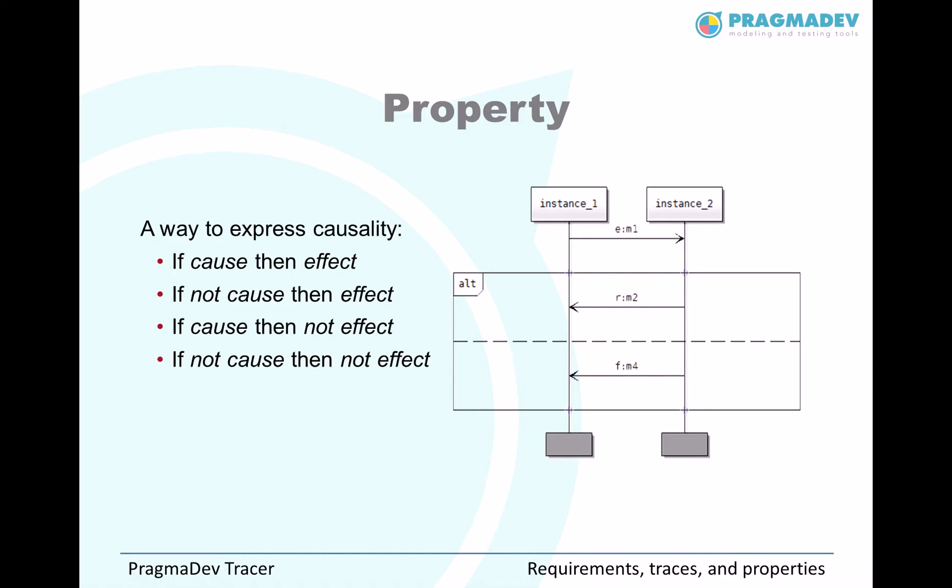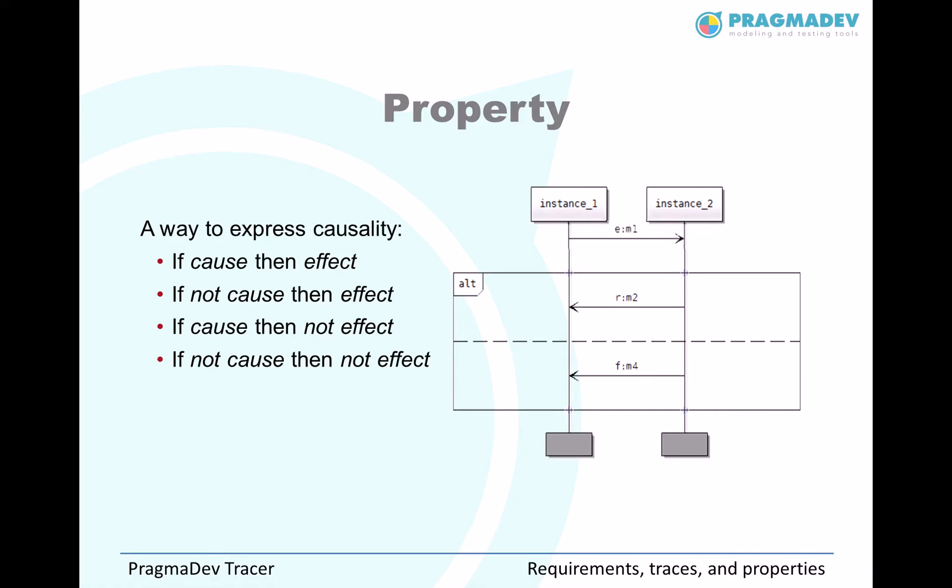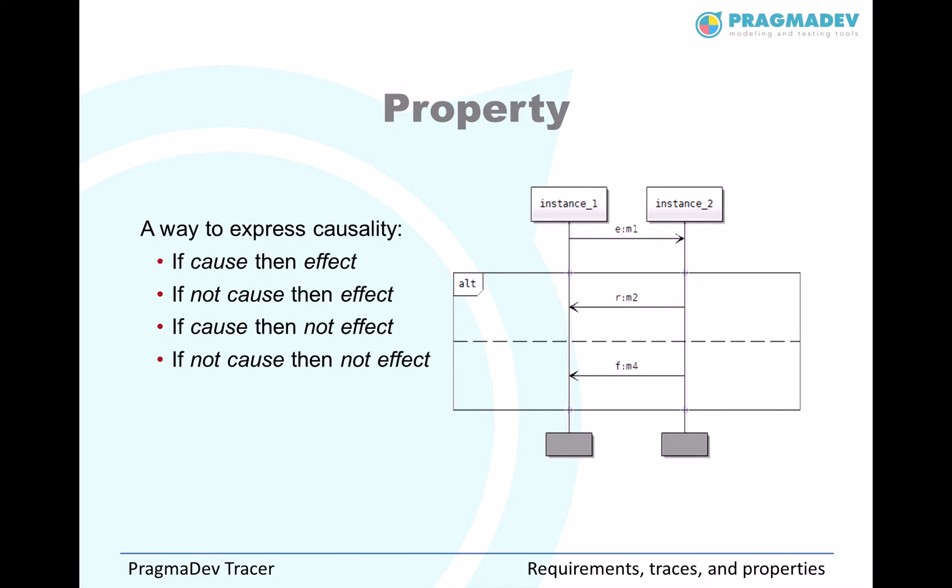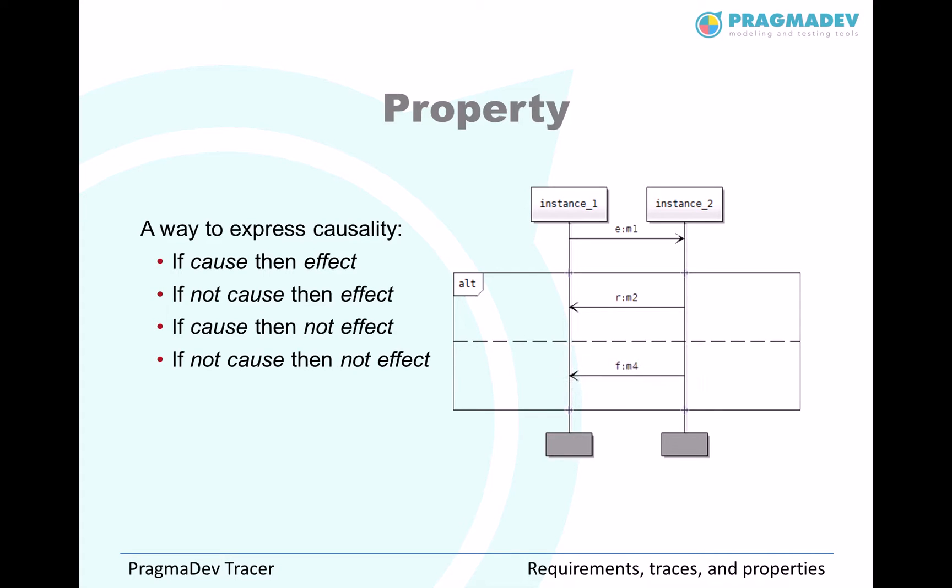In this example, if M1 is sent from instance 1 to instance 2, then if instance 2 replies M2, the property is verified. But if instance 2 replies M4, the property is not verified.